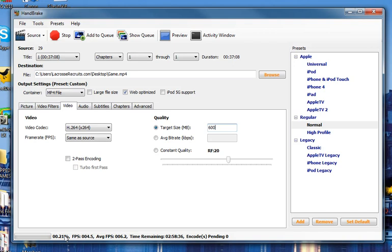But once the file is done ripped, you'll be able to upload it right to your profile. And please view the tutorial on how to upload video to see how to get this video up on your profile.